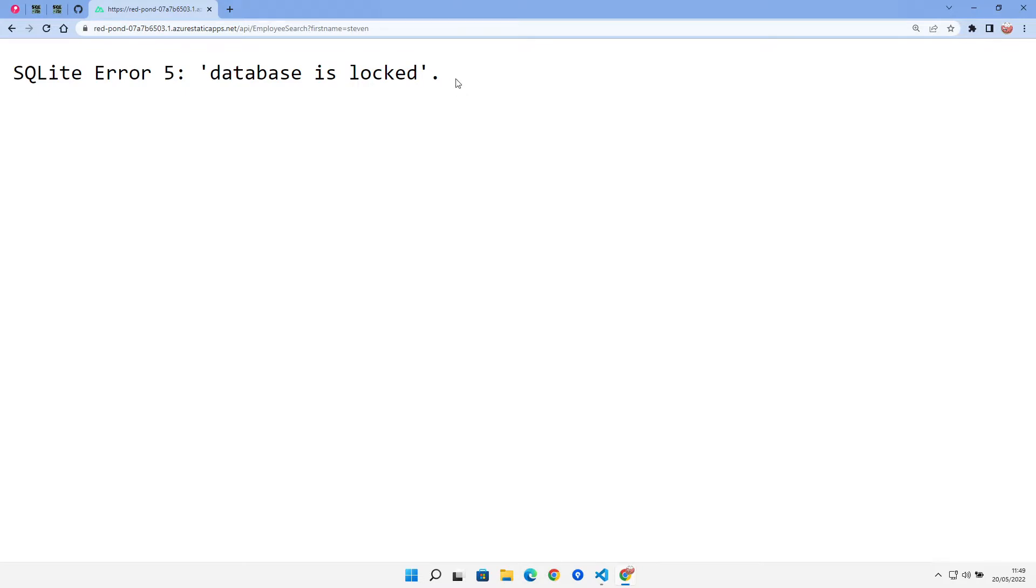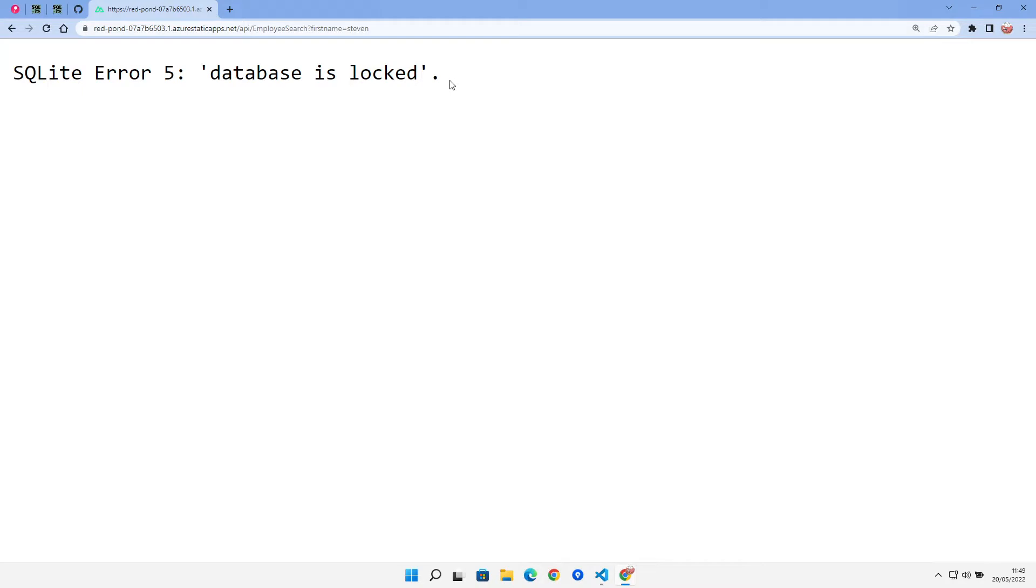So I tried giving it some extra attributes and permissions in code. When the site starts up, I tried some code to actually give this database some extra permissions to try and get around this issue. That didn't work because the process that's running has very limited permissions as well. It is a very locked down sandbox environment.